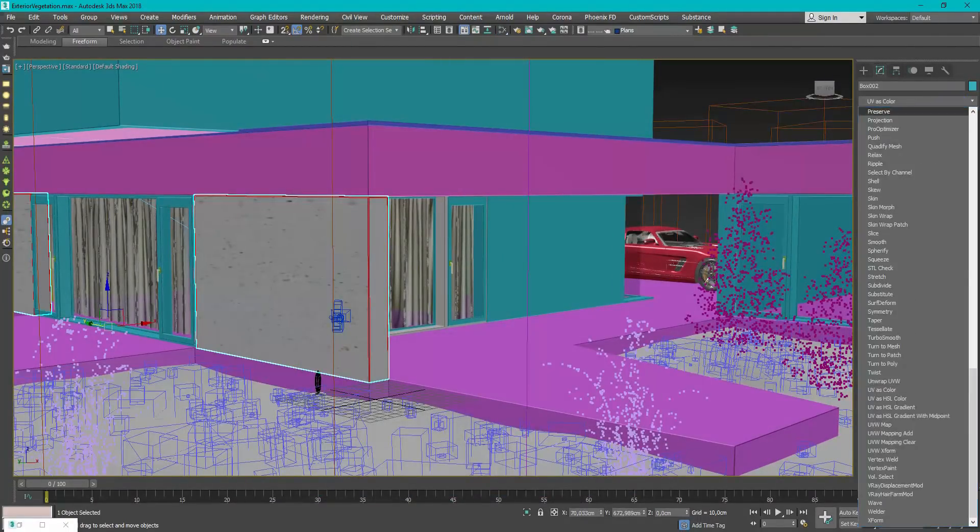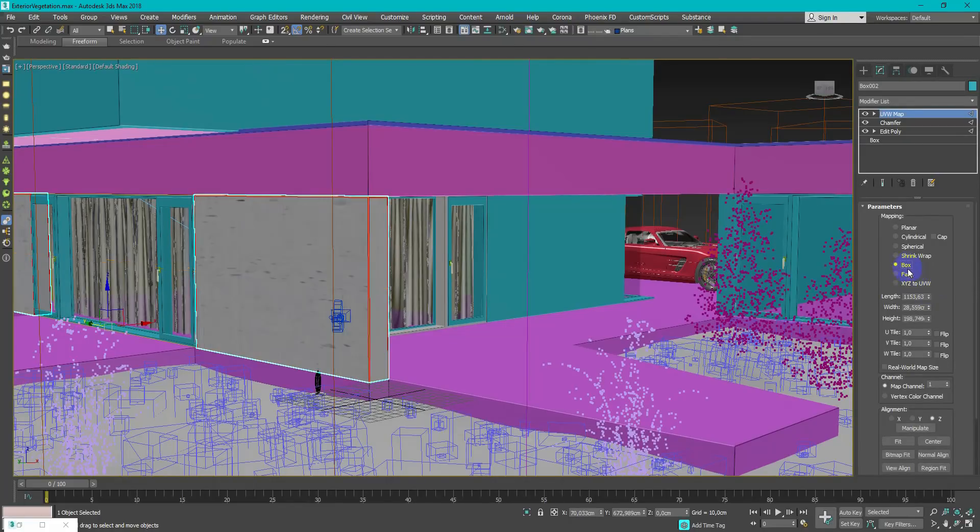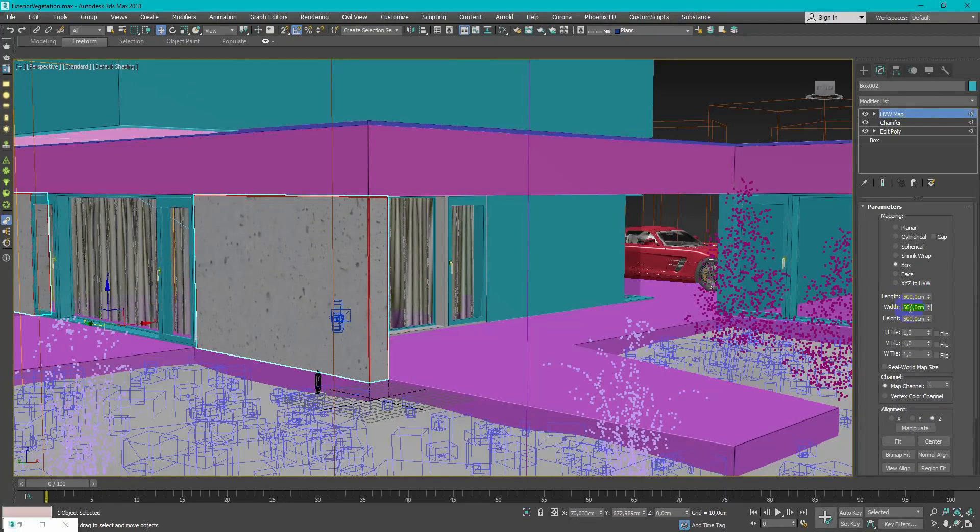So I set up sizes manually in UVW Map modifier. This modifier tells 3D Max how texture need to look, which size and proportions it needs.